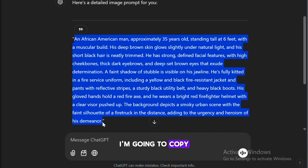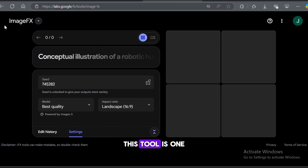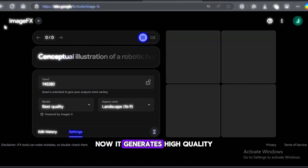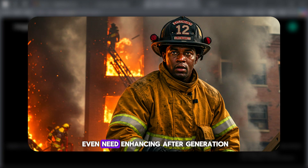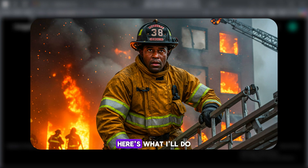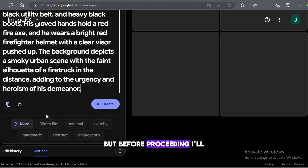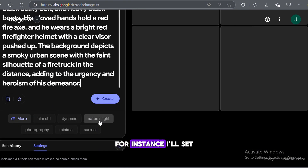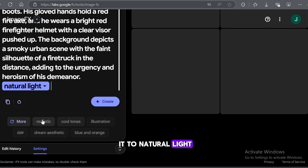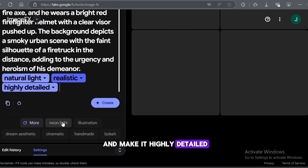I'm going to copy this prompt and introduce you to a tool called ImageFX. Trust me, this tool is one of the best right now. It generates high-quality, realistic images that don't even need enhancing after generation. I'll paste the prompt into the tool, but before proceeding, I'll add some extra details — I'll set it to natural light, add a realistic effect, and make it highly detailed.